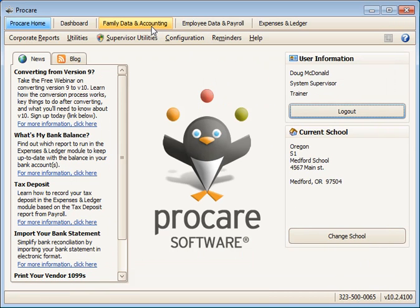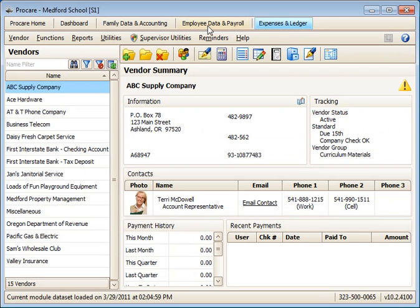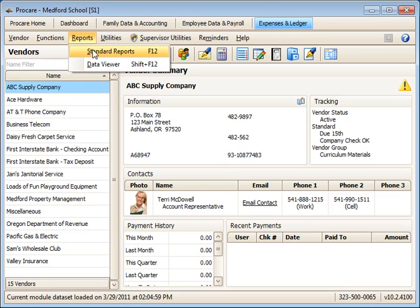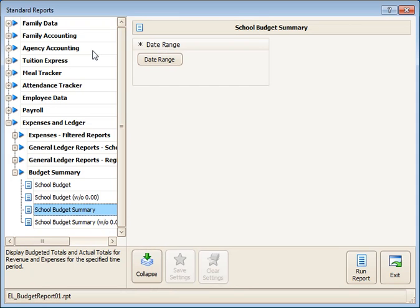then you can run reports from any of the menus where you can reach the reports, standard reports. And then under the expenses and ledger section, go down to the budget. You have a couple of varieties here.